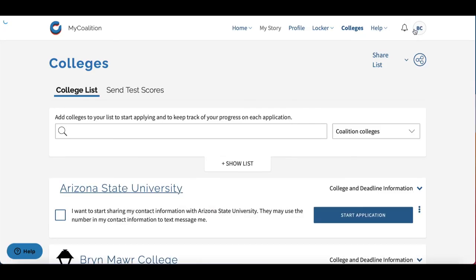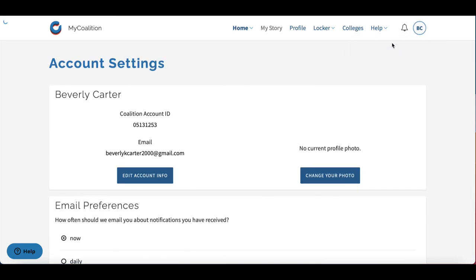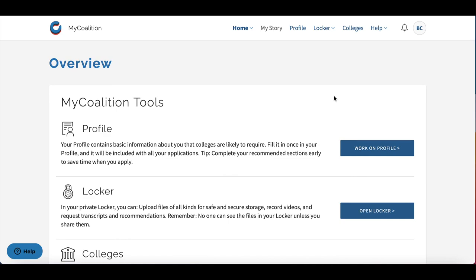Finally, if you hit this small circular icon at the top right of your screen, you'll be able to go to Account Settings. This is where you can change your email address and email preferences, and also upload a photo if that's something you'd like to do. We hope you found this tutorial to be helpful — we're wishing you the very best of luck with your applications.